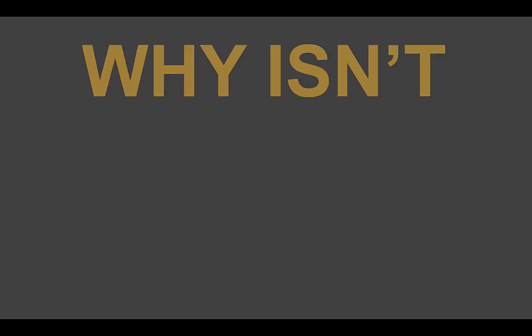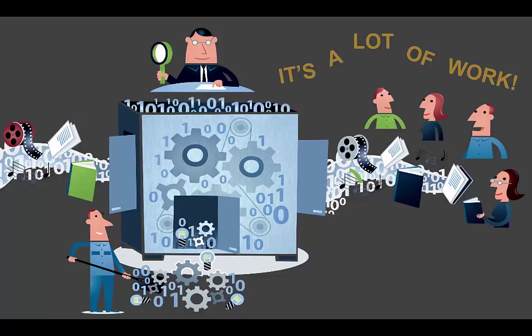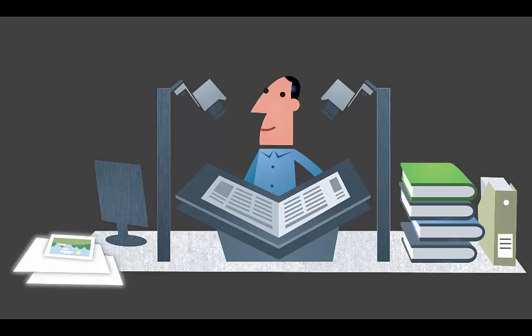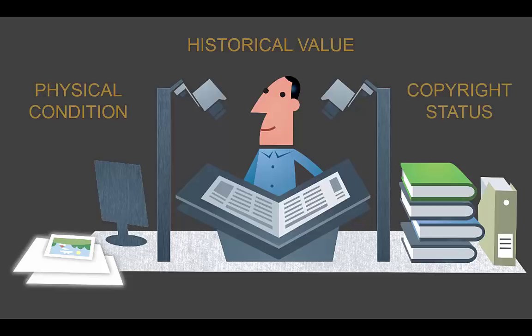So, why isn't everything online? The main reason is that publishing these collections on the web requires a lot of work. Just as librarians and archivists prioritize what materials to collect, we also prioritize what materials to digitize. We make these decisions based on factors such as historical value, physical condition, and copyright status.